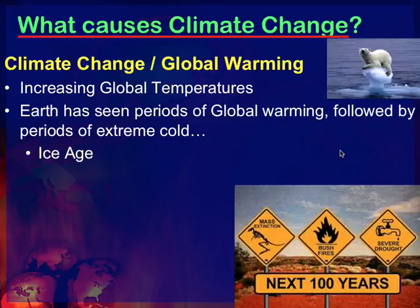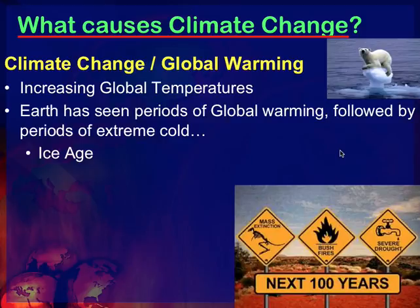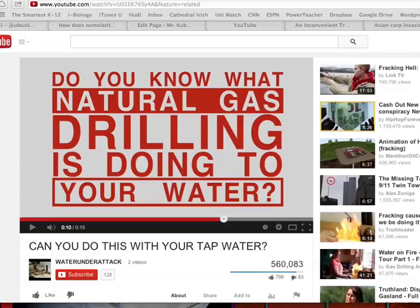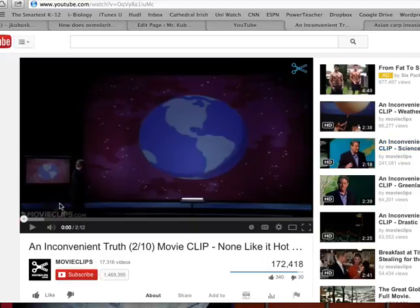If you study the data, the Earth is warming at a trend faster than we have seen in recorded history. There have been other times in Earth's history where the Earth has gone through periods of warming and cooling — that has happened. But the thing that alarms environmentalists and scientists is that it doesn't happen at this rate all the time. Global warming or climate change is caused by something called the greenhouse effect.